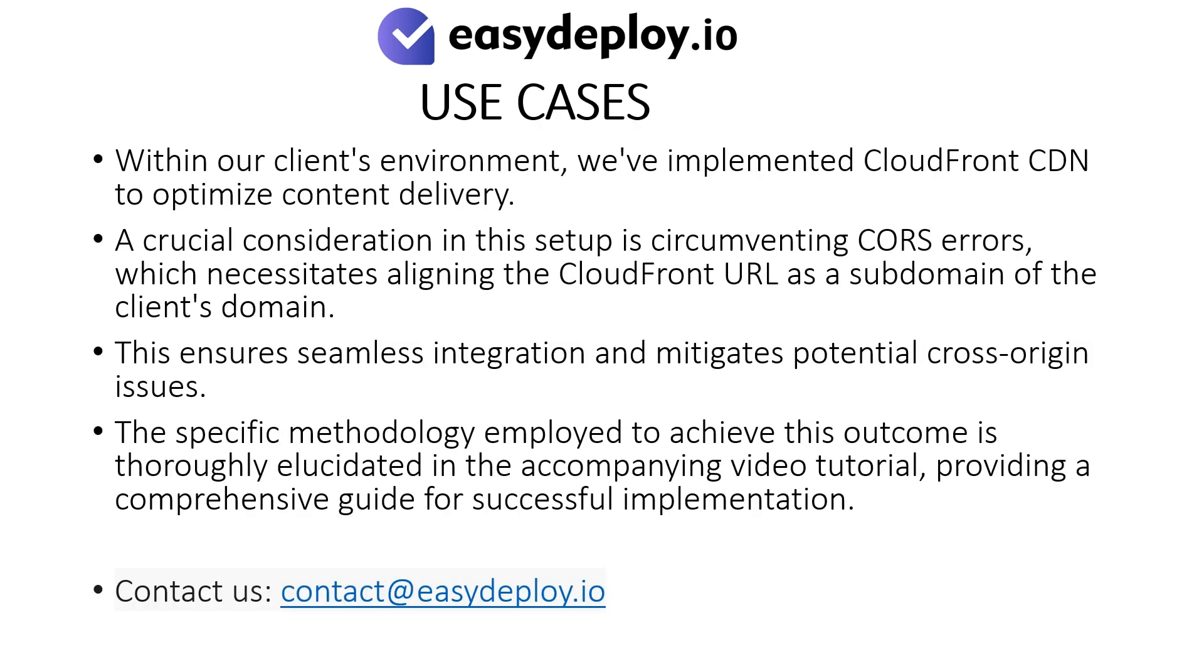Use Cases: Within our client's environment, we've implemented CloudFront CDN to optimize content delivery. A crucial consideration in this setup is circumventing CORS errors, which necessitates aligning the CloudFront URL as a subdomain of the client's domain.